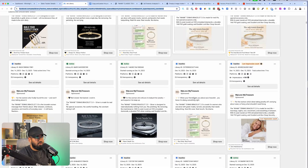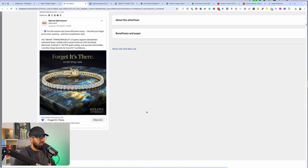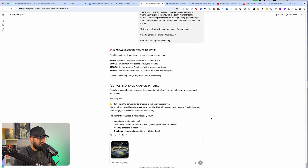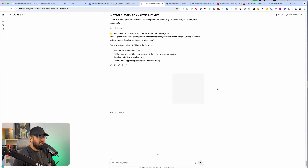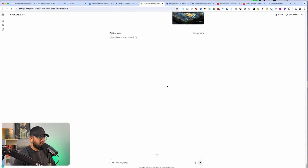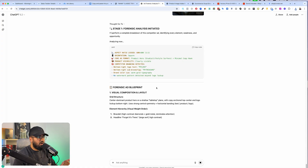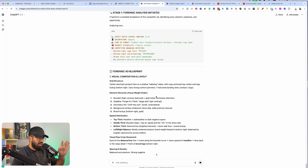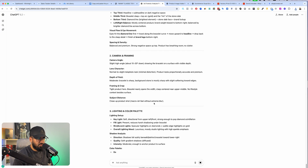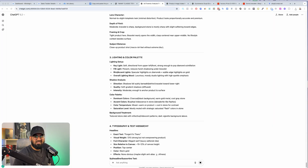Essentially it turns ChatGPT into an ad analyzer and a prompt generator. The first thing it's going to ask us to do is upload a competitor's ad. We're going to go to the competitor's ads and find a really cool one that we want to model. I want to do this one — look at how beautiful this looks. I'm going to save this image and upload it into the AI employee. Now that we've uploaded this image into ChatGPT, it's going to do a forensic level analysis of every pixel of this image — the visual composition, everything. I'm just going to leave it running so you can see every single thing it's analyzing.